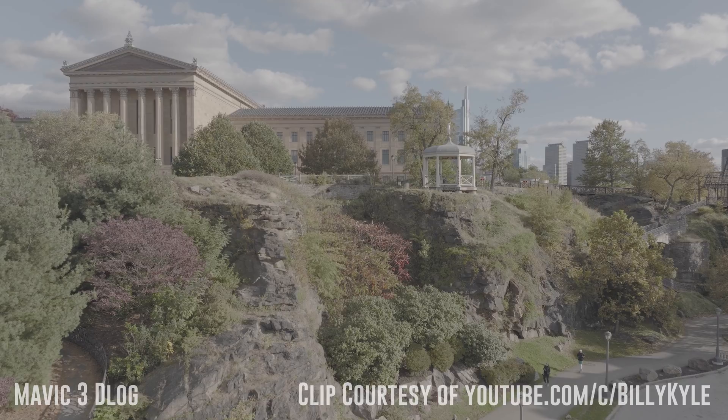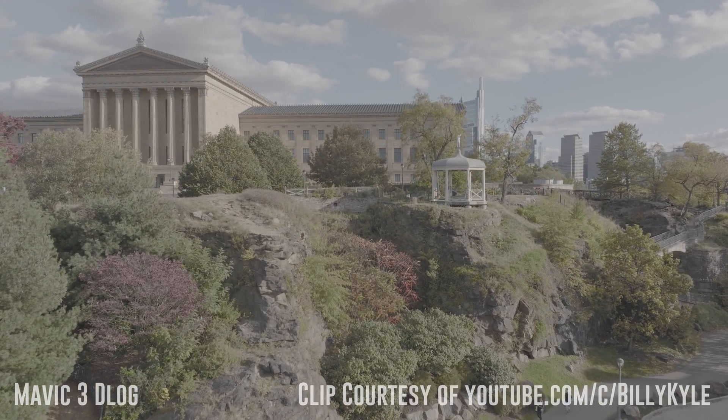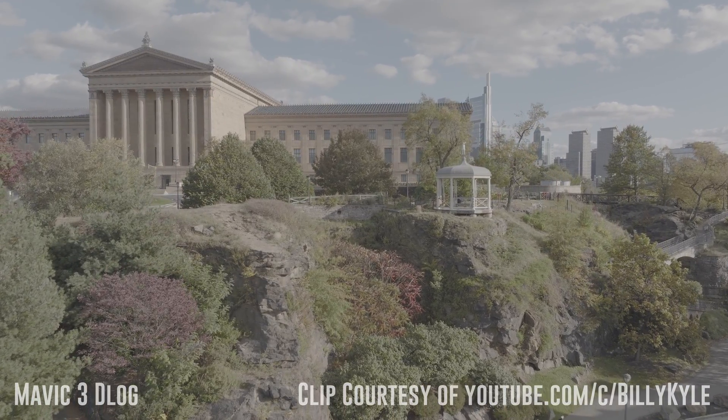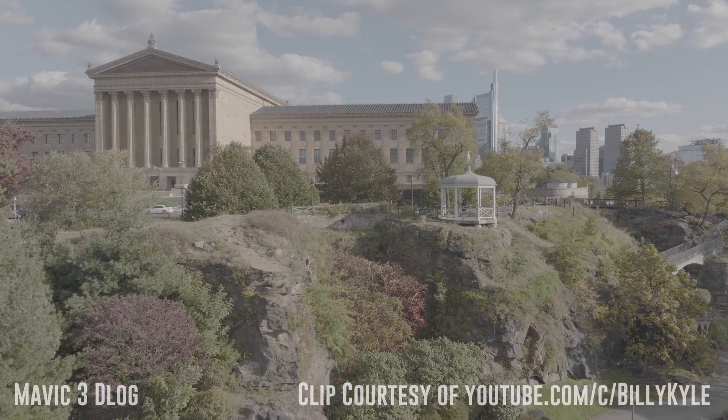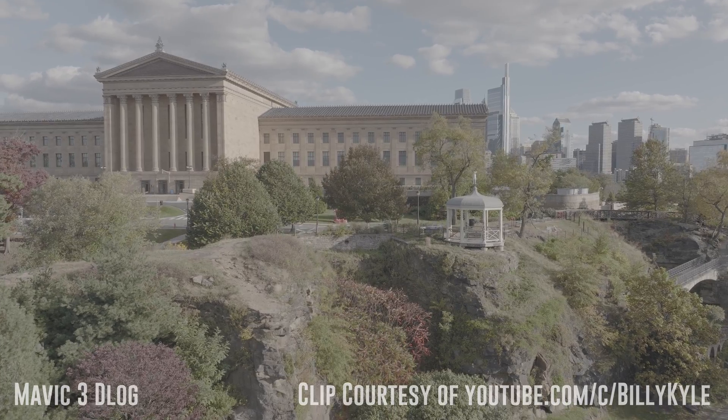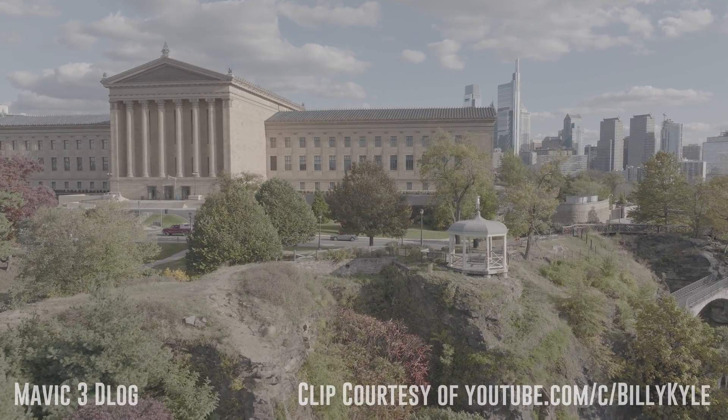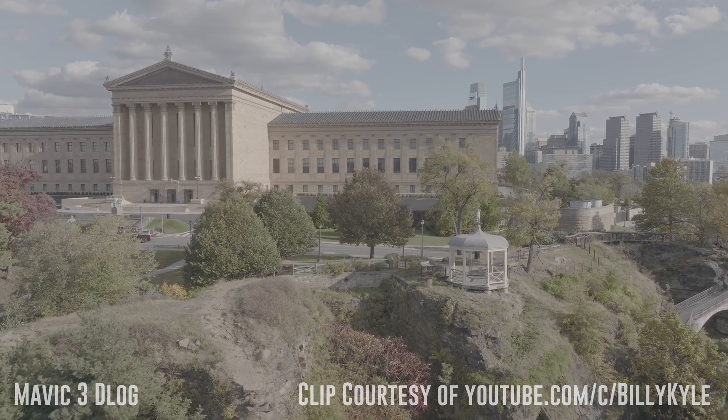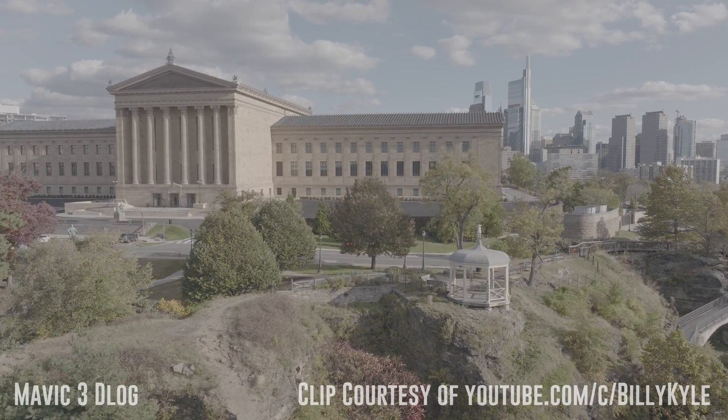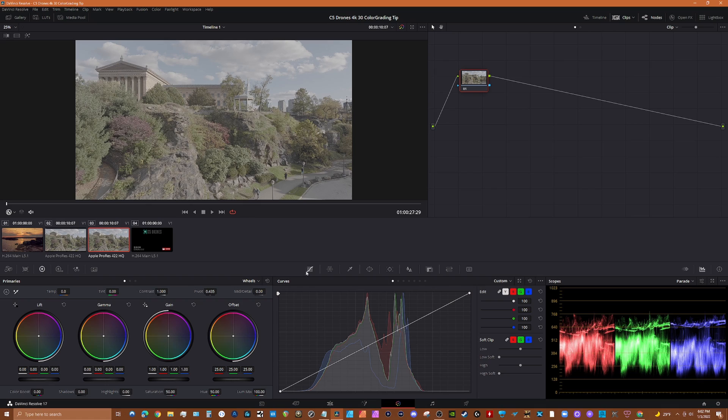Now Billy Kyle was kind enough to allow me to use this Mavic 3 D-Log clip to show you how to use color space transform. If you're into drones and you're not subscribed to Billy's channel, you should do it, but right after you watch this video. So let's get to it.